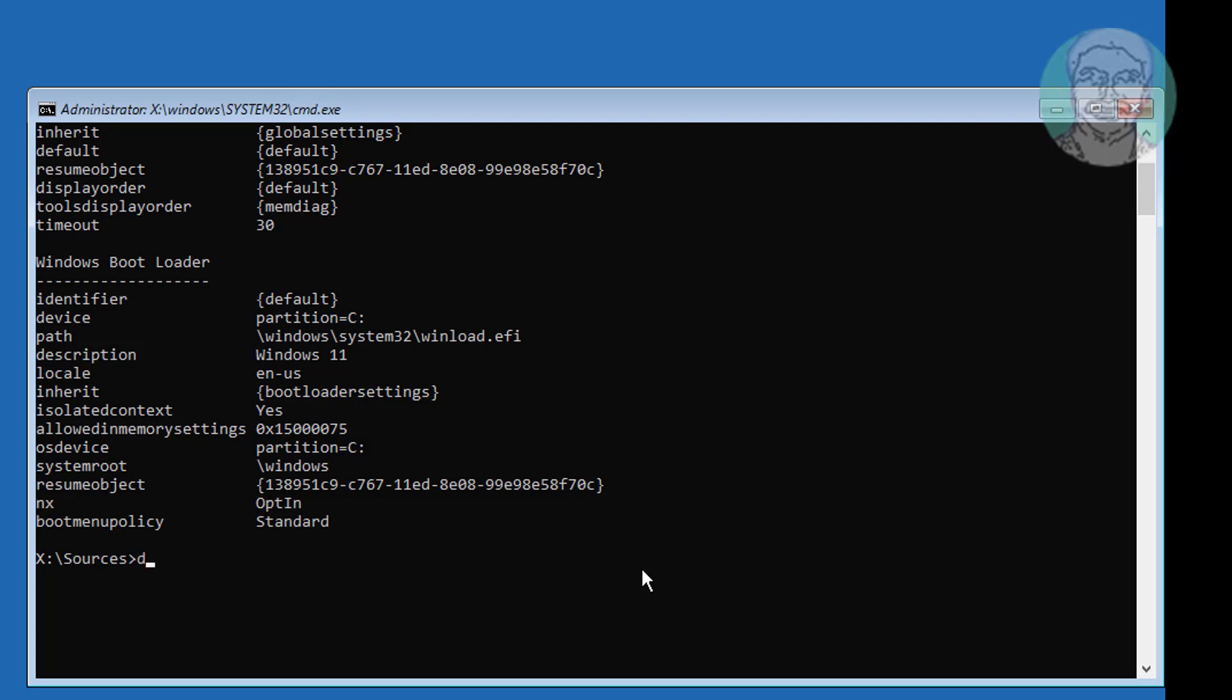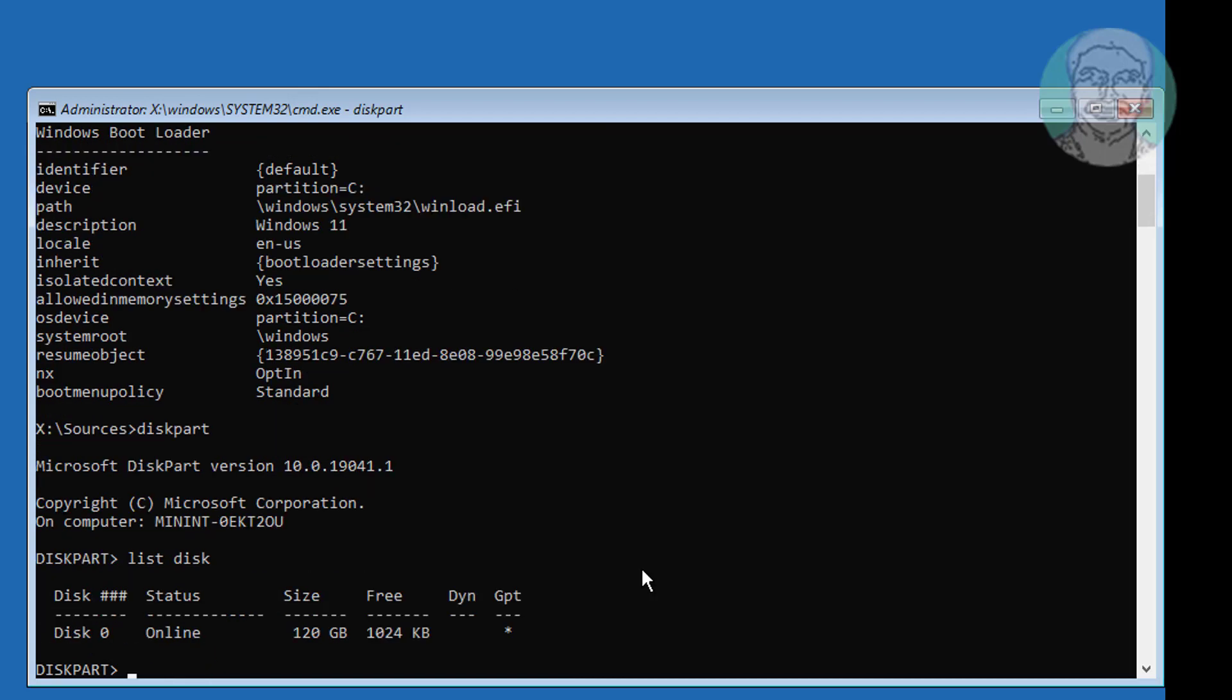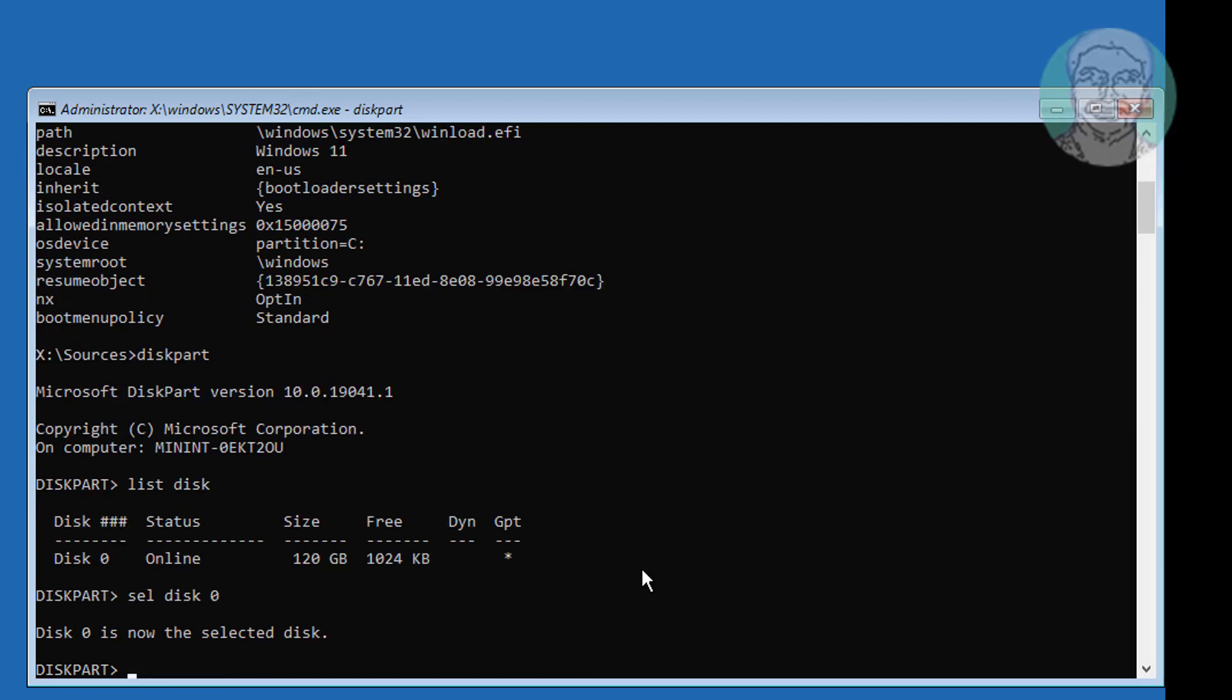Type diskpart. Type list disk. Star under GPT indicates the partition type is GPT or UEFI.